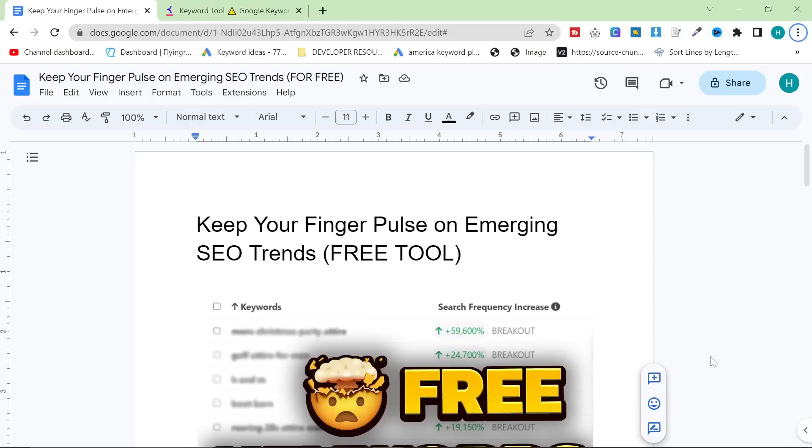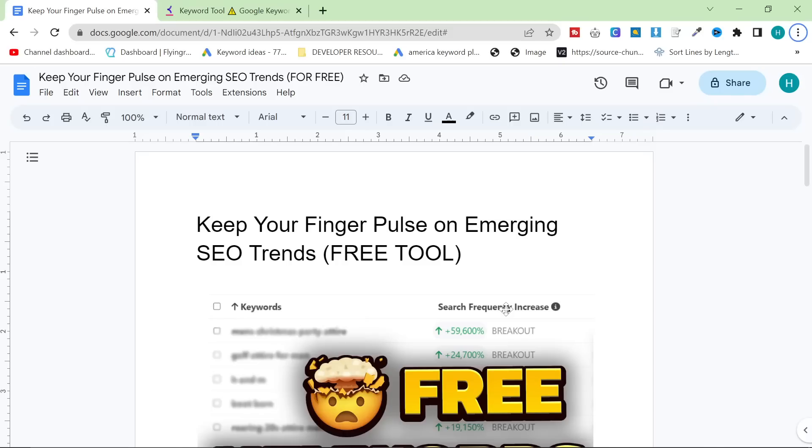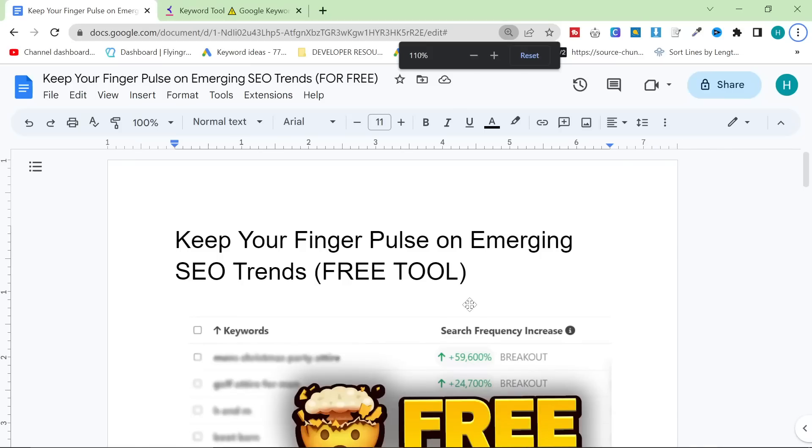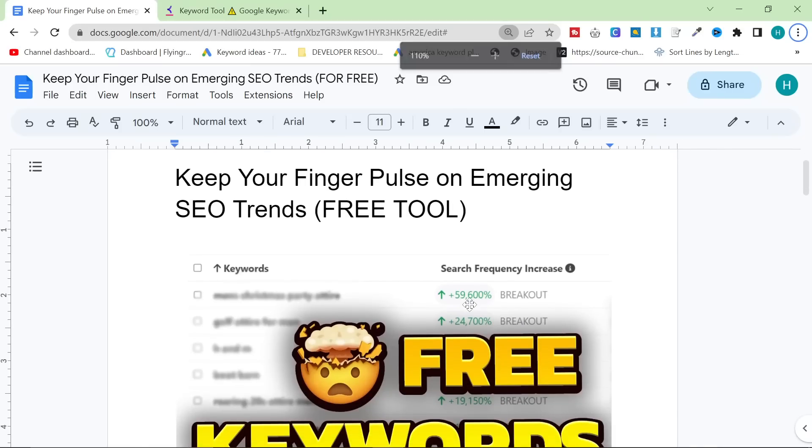This video is an updated video about a tool that I've been using for a long time, mainly for print-on-demand, but now more recently also for SEO. It's been a long time since I talked about this tool. It is completely free, although it does have a paid option, but I'm going to show you why you do not need the paid option and why you can just use it for free.